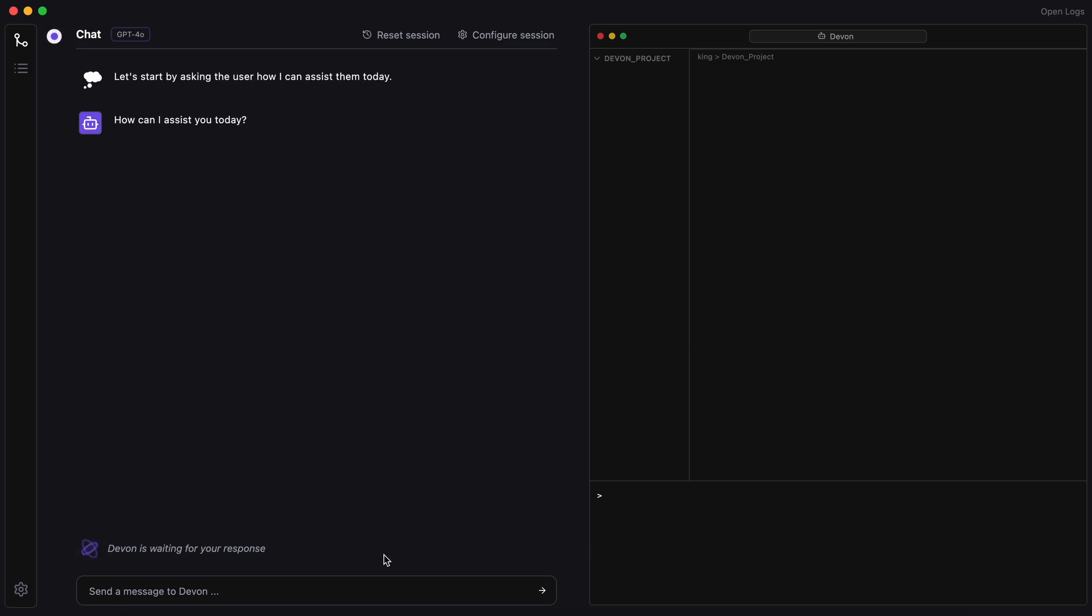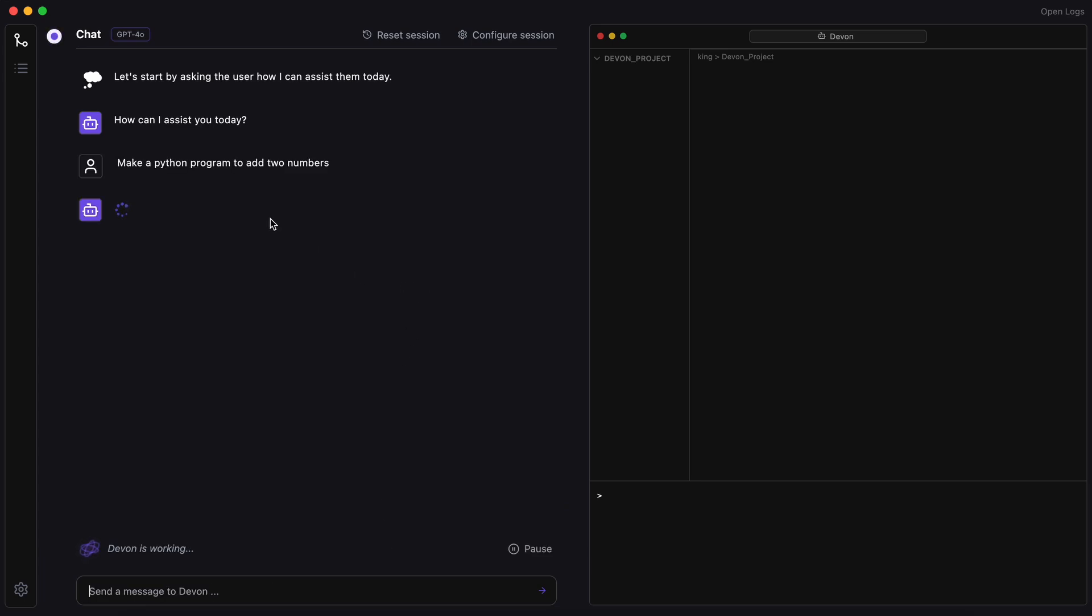Now, let's test it out and see if it actually works the way we want it to. First, let's ask it to make a simple program to add two numbers using Python, since that's the language it's better optimized for.